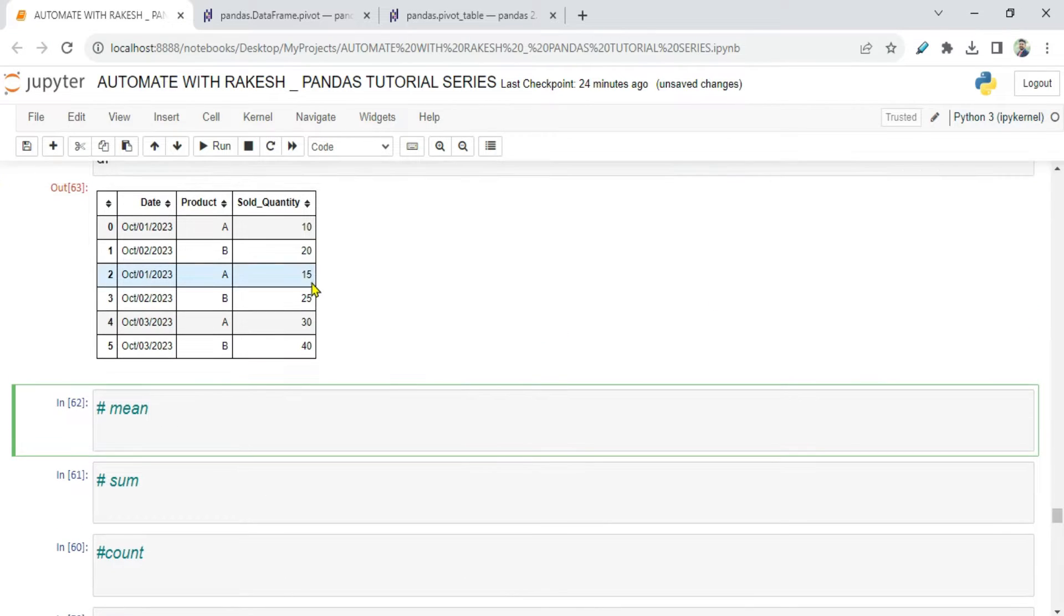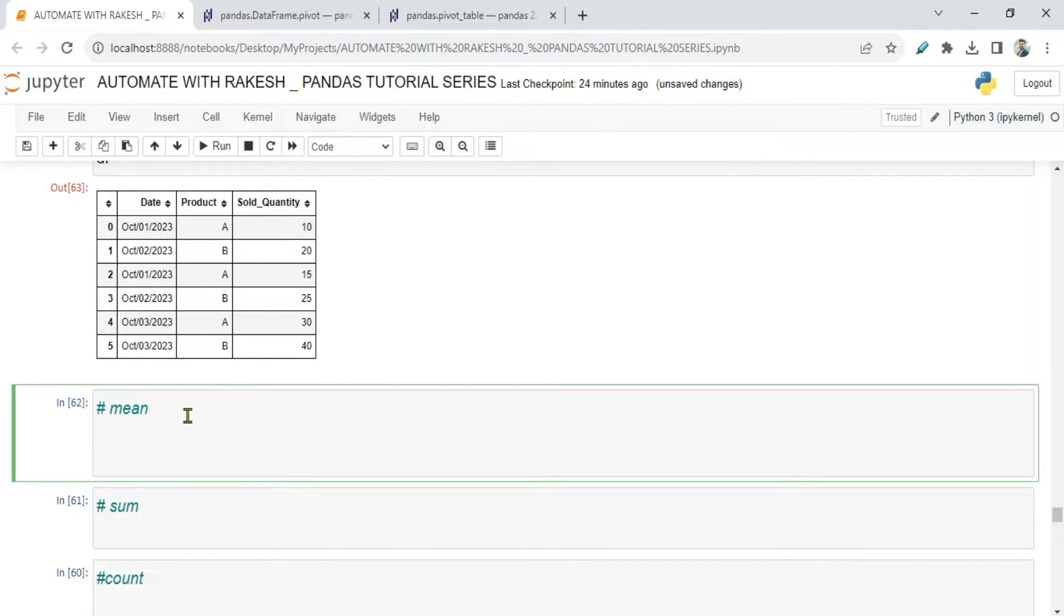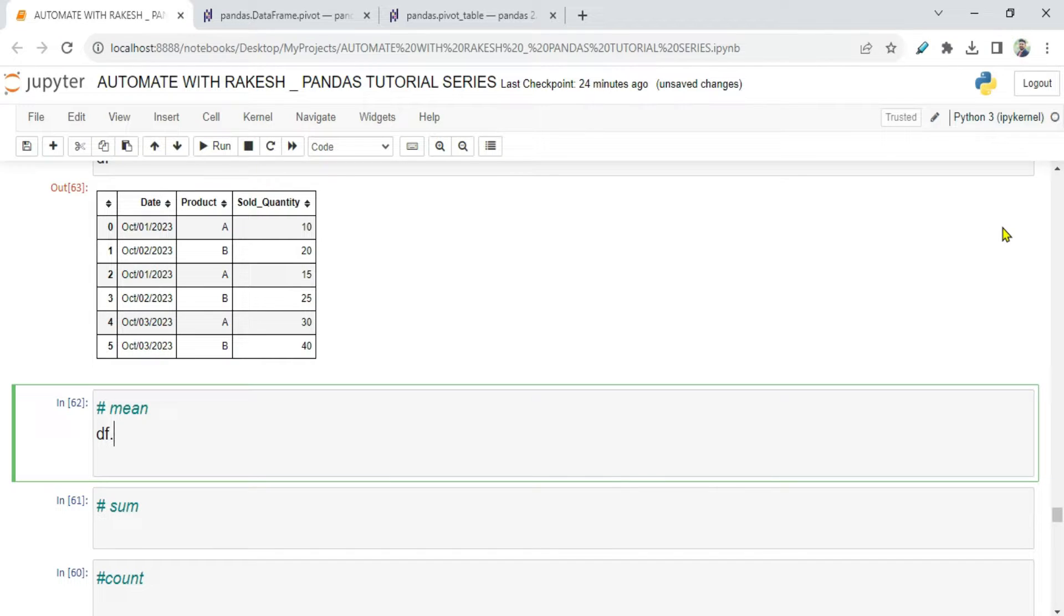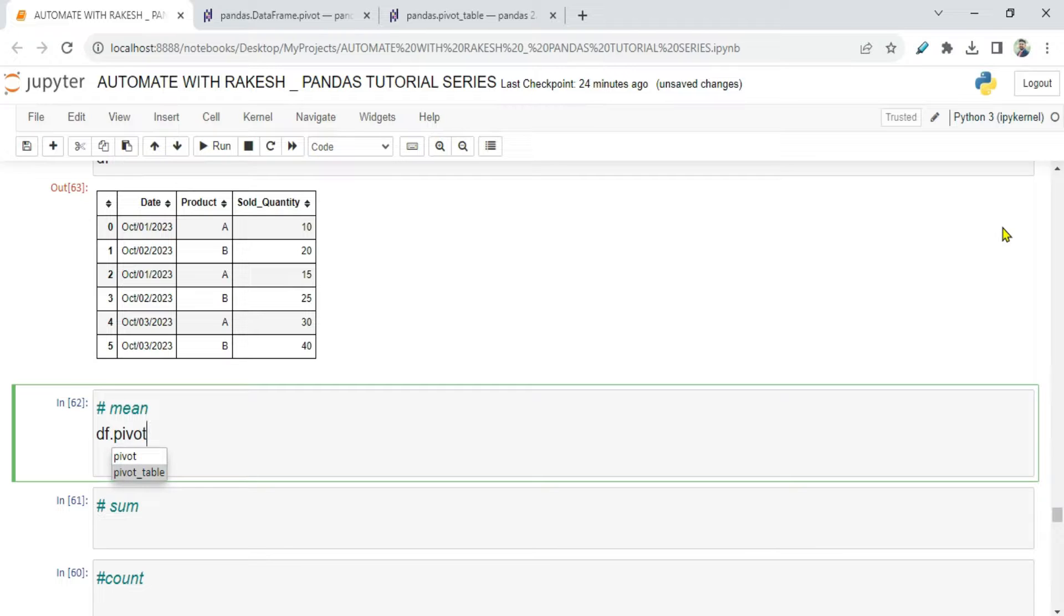So here you have your data, and let's use the pivot table. How do you use a pivot table? Simply say df.pivot_table.